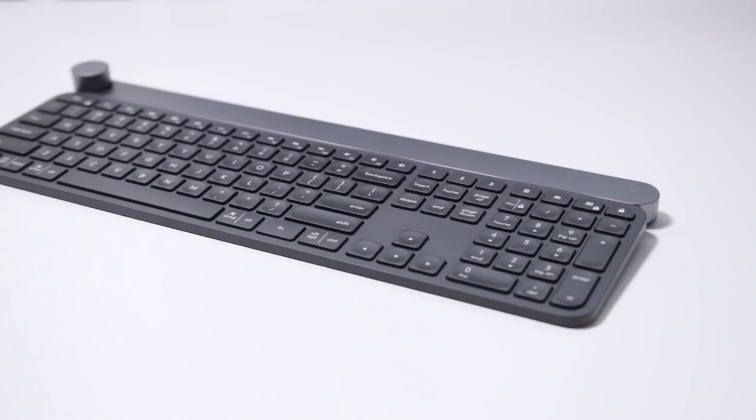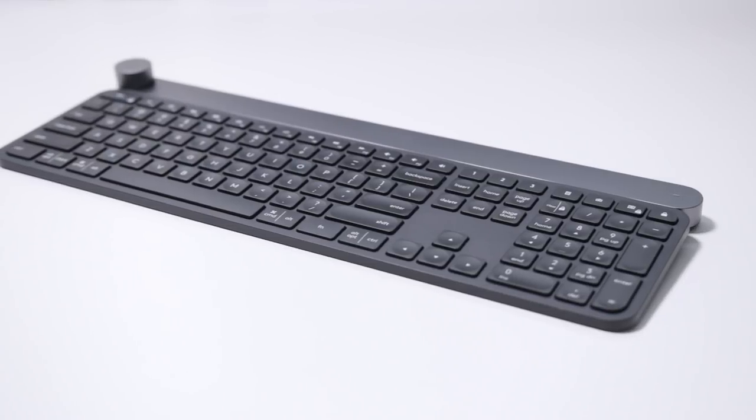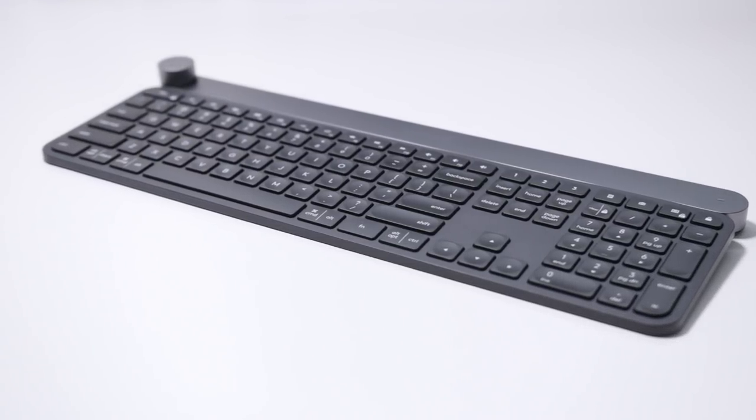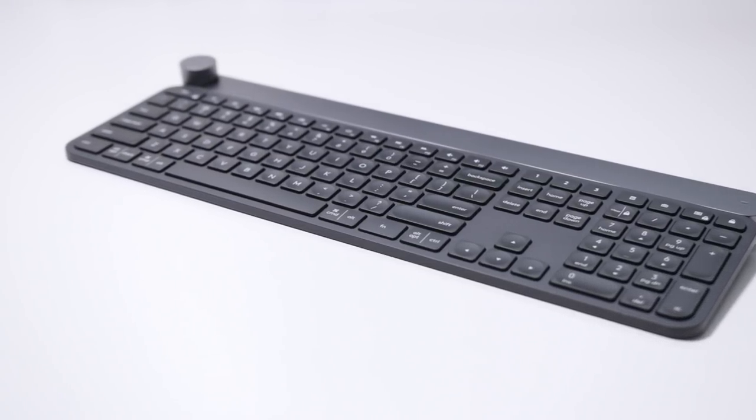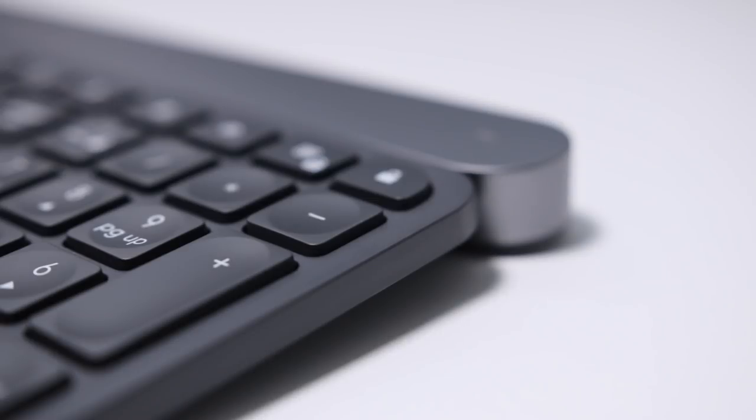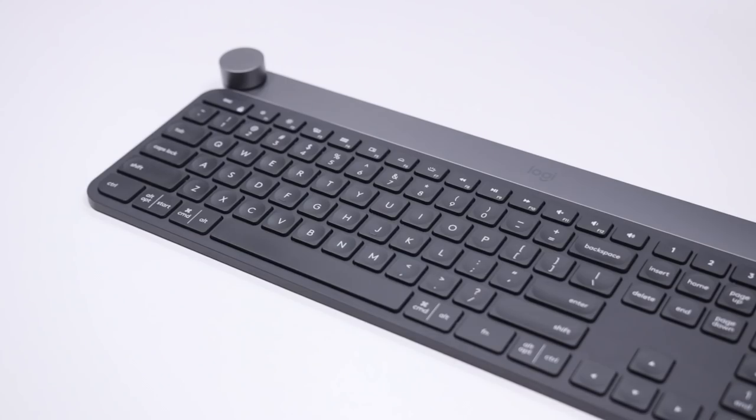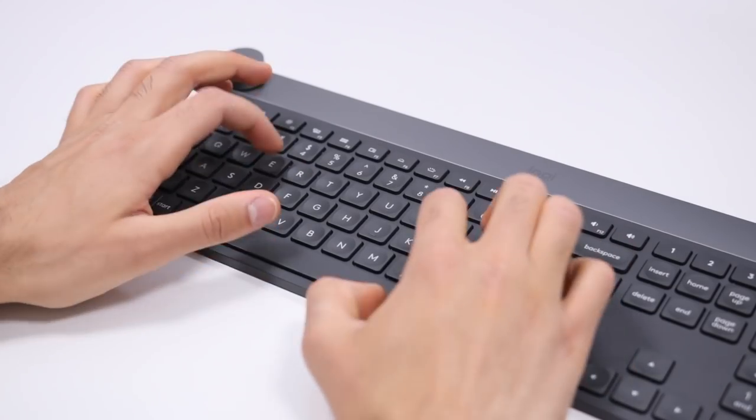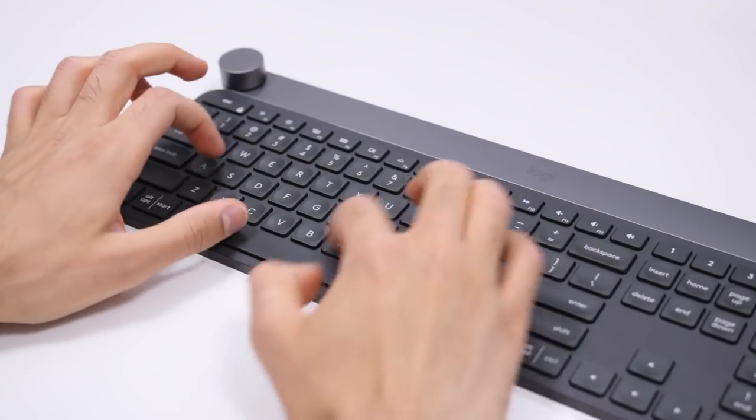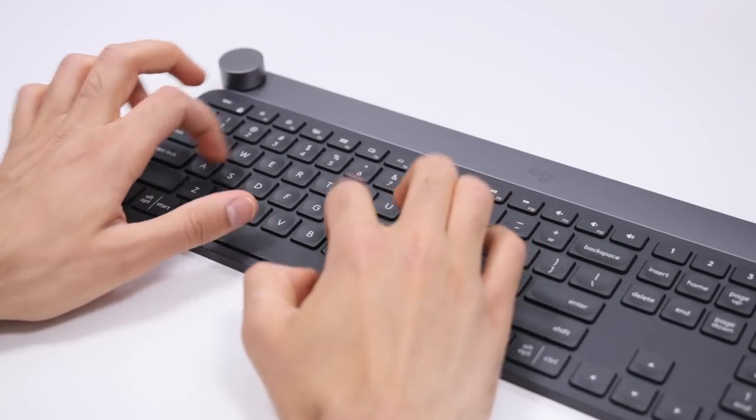The design of the keyboard itself is ultra sleek and modern. It has some great weight to it, doesn't slide on a table at all, the top portion is aluminum, and the rest of it is this nice gray matte plastic. And for the main keyboard feature of typing, of course, it feels great.